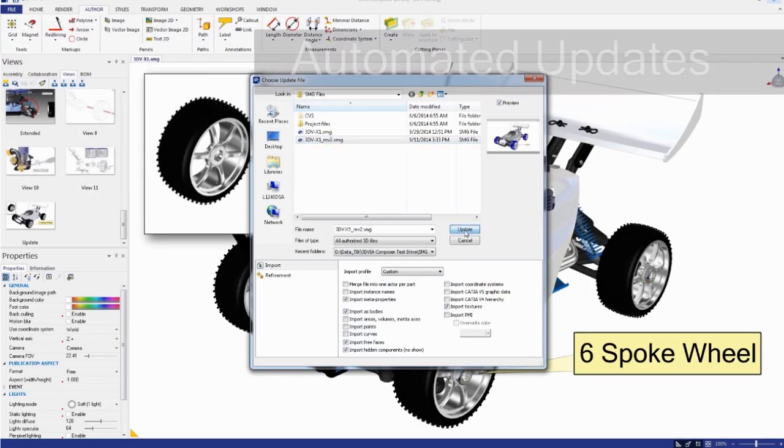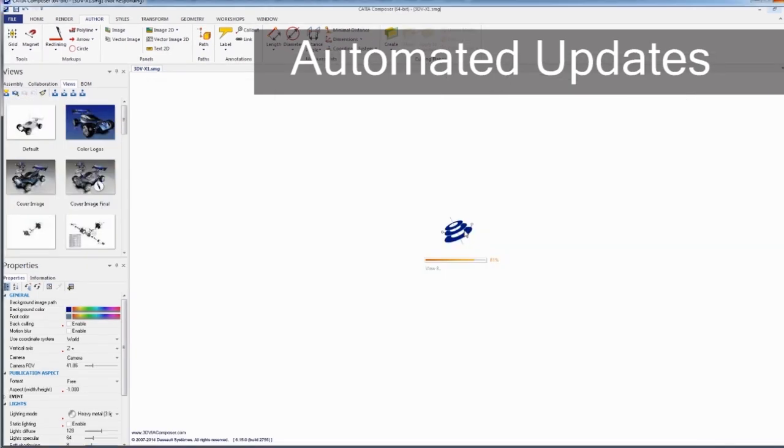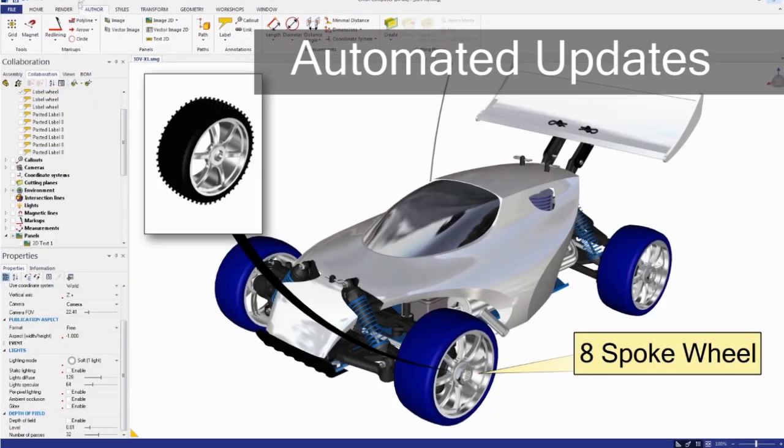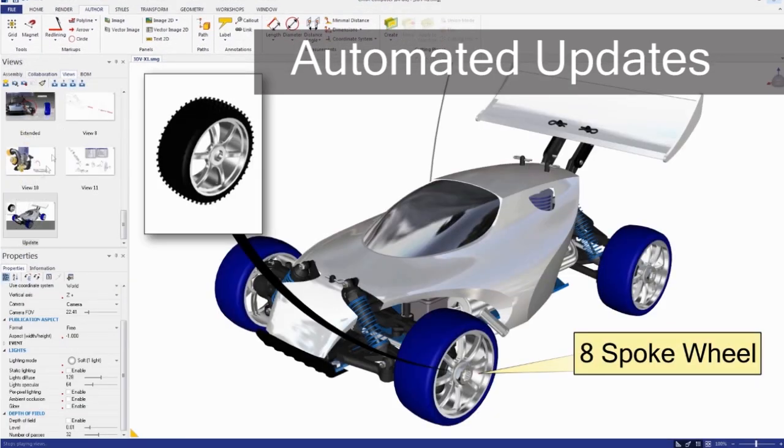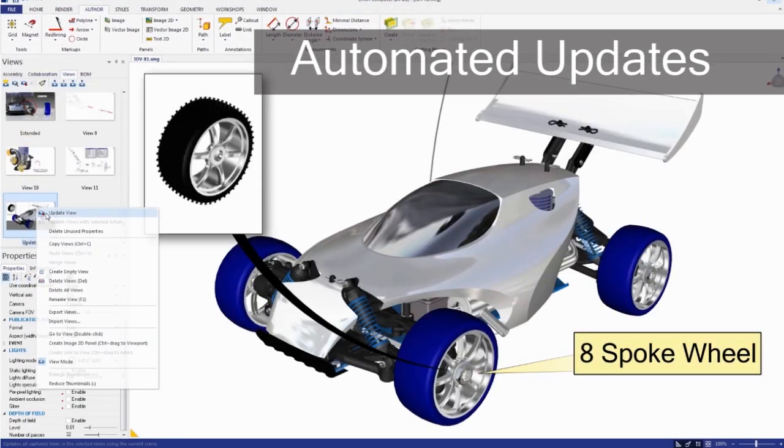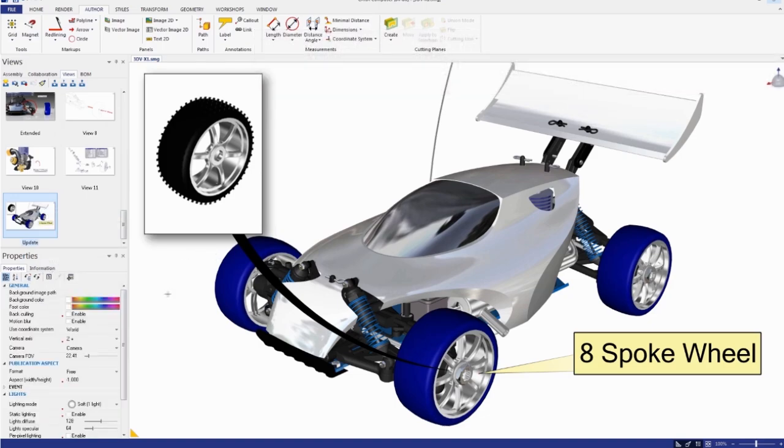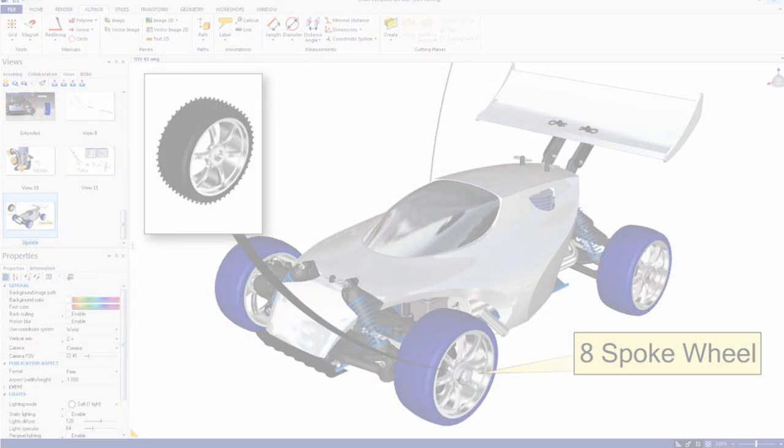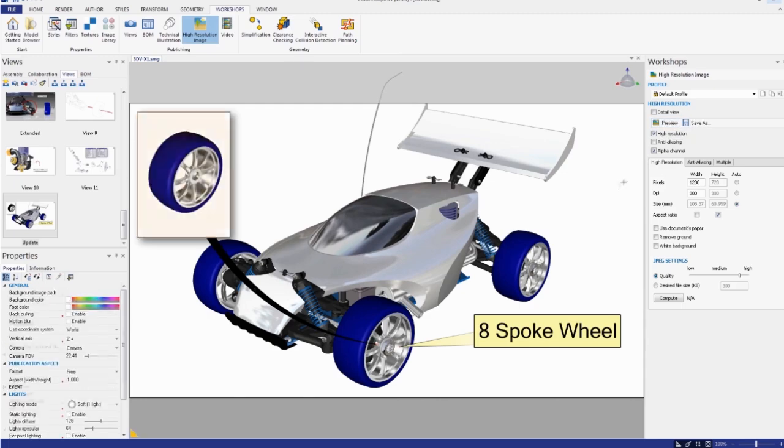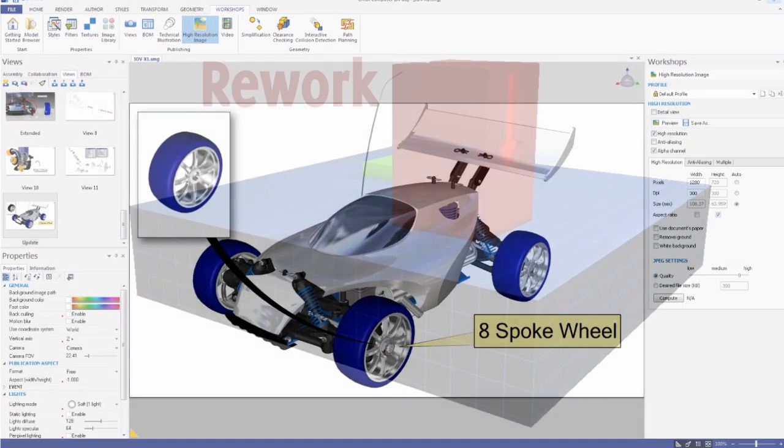Easily maintain association between your product communications and your 3D design data. This means that when your designs change, you can update your communications automatically, ensuring your product deliverables always represent the most recent designs.